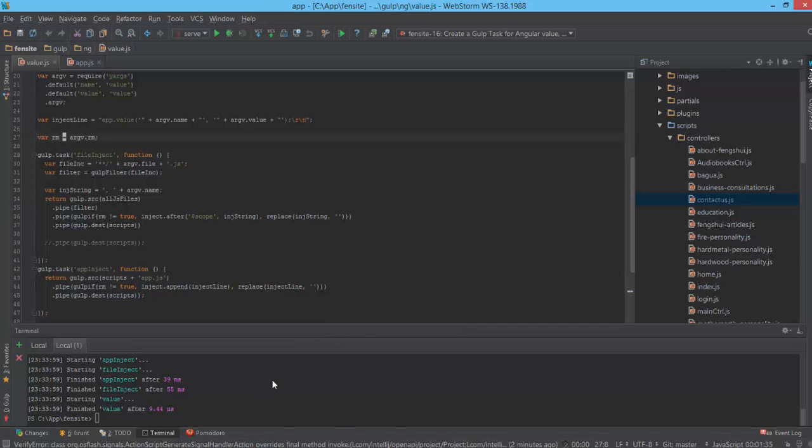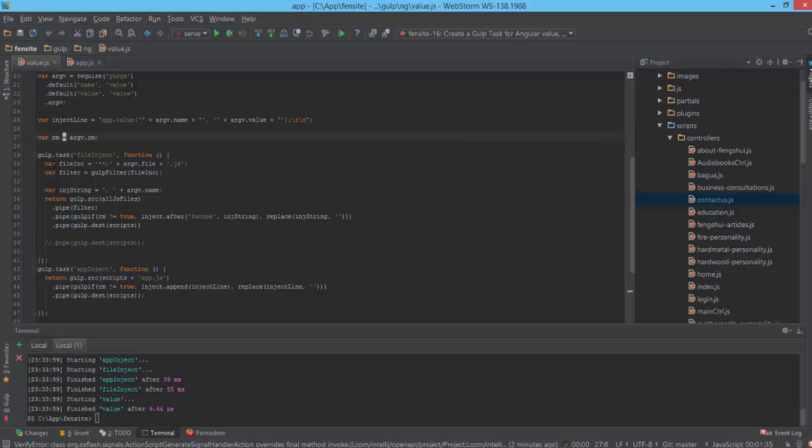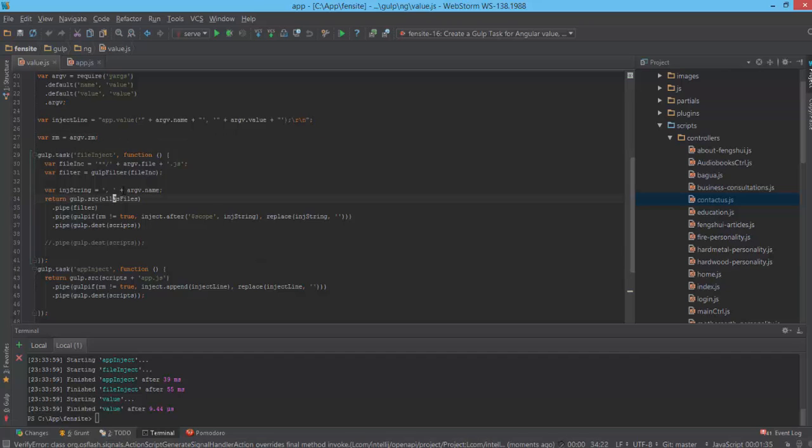The file-inject task is a little bit more complicated. First, I read the parameter file and create a filter from this. This filter is created with the gulp-filter model providing its name. When this task starts executing, it reads all JS files in the script folder.